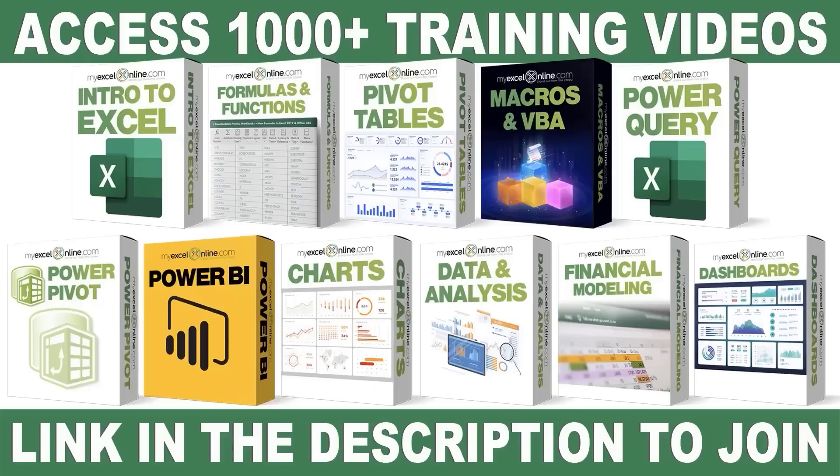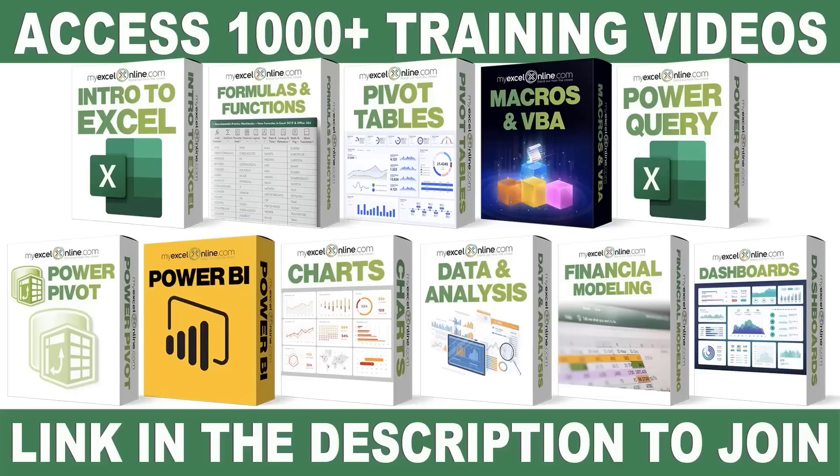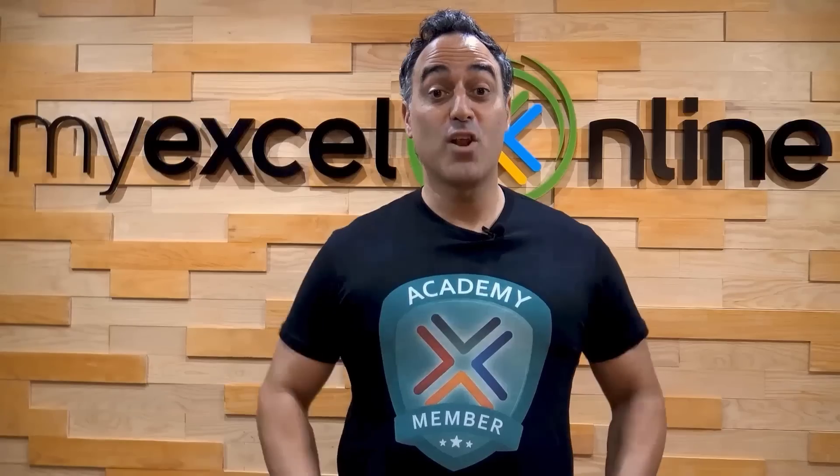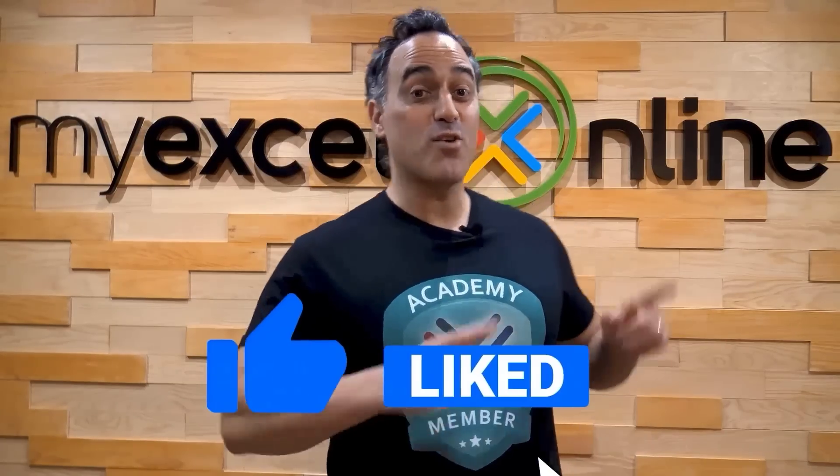If you want to learn more about Microsoft Excel and Office, join our Academy online course and access more than a thousand video training tutorials so that you can advance your level and get the promotions, pay raises, or new jobs. The link to join our Academy online course is in the description.